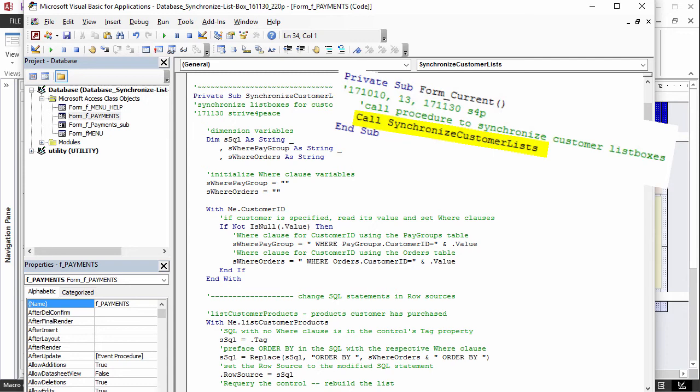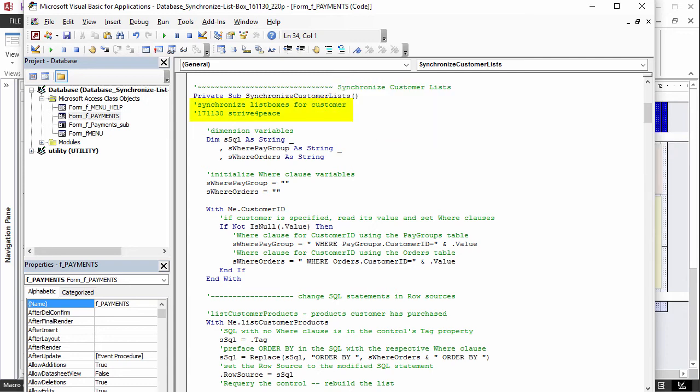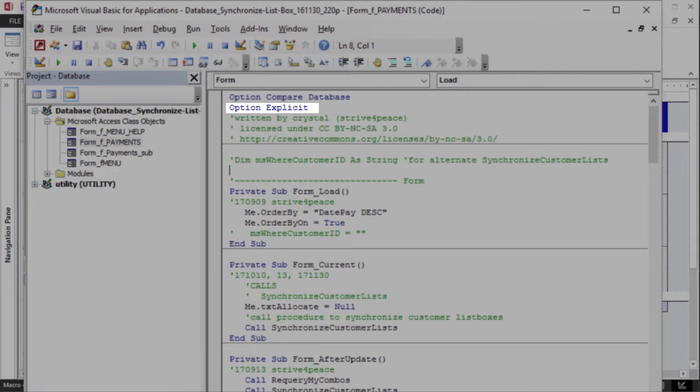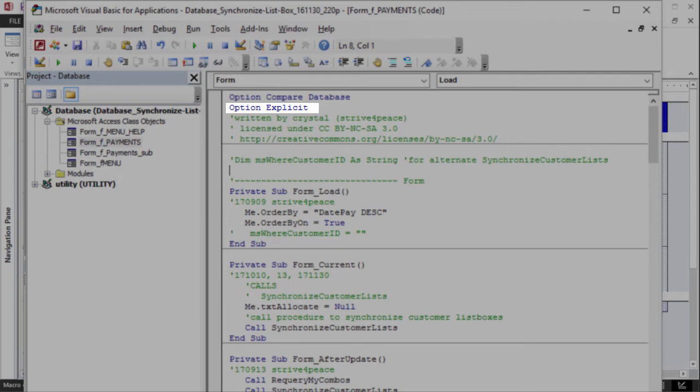The first couple lines are comments. This is a brief description of what the procedure does, and this is the date, time, and who wrote it. At the top of the module is Option Explicit. This means that all variables must be declared. That is, specify names for what you intend to use.